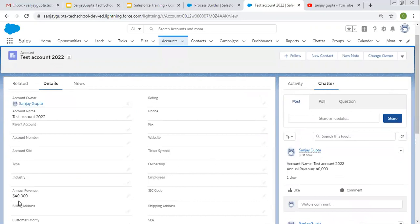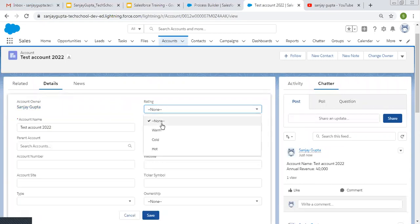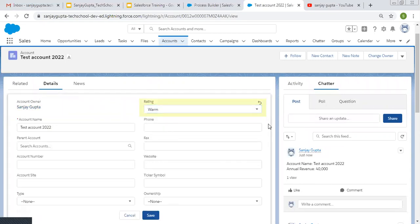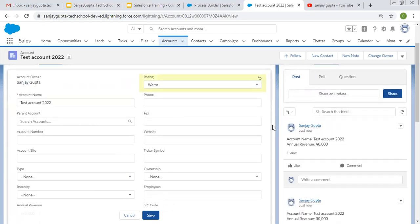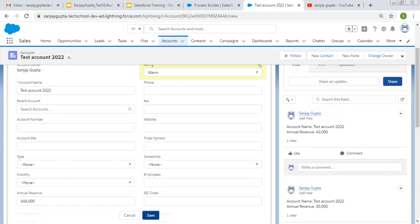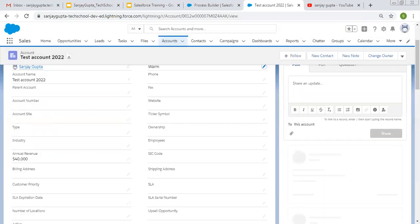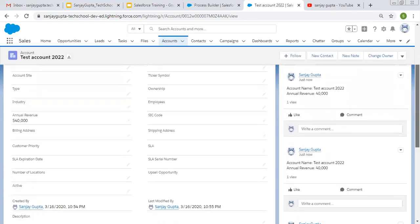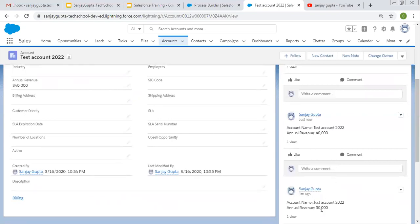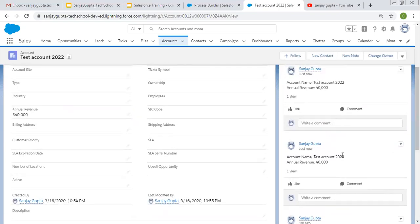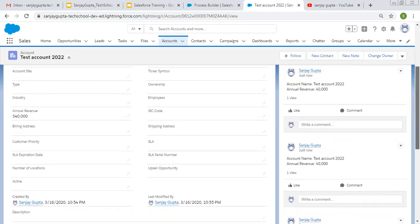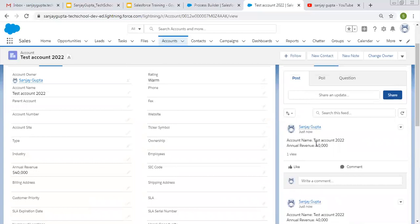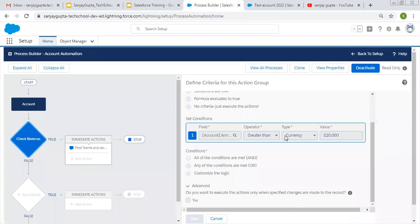So this makes sense — if I am changing Annual Revenue it is displaying. But if I change Rating to Warm — so right now I'm changing only Rating, not Annual Revenue; Annual Revenue is 40,000 and I'm not making any change — and I click save, you can see two posts are available for Annual Revenue 40,000. So in total three posts: first when record was created, second when record was updated for Annual Revenue only, third when record is updated for Rating — and it still shows the Chatter post.